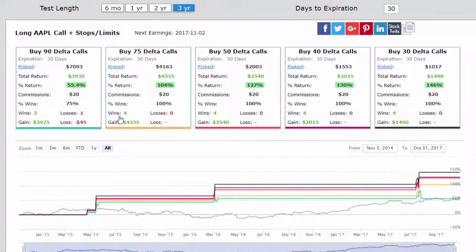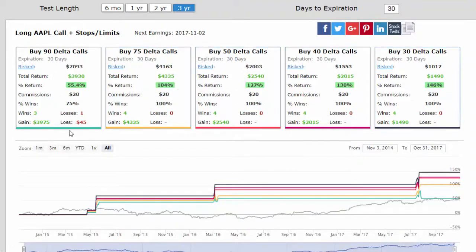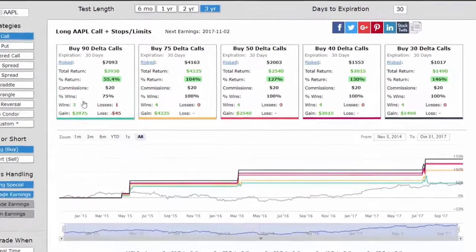Now we can see that as we go further out of the money, the backtest has won all four times and the returns are two times larger. We can do the same thing for a bearish squeeze.